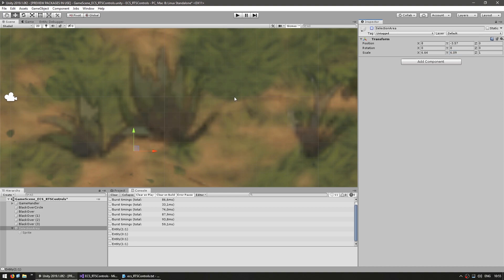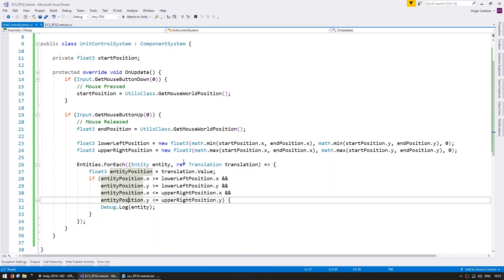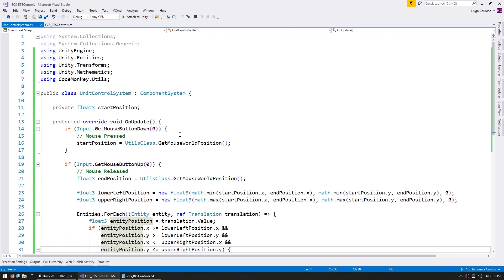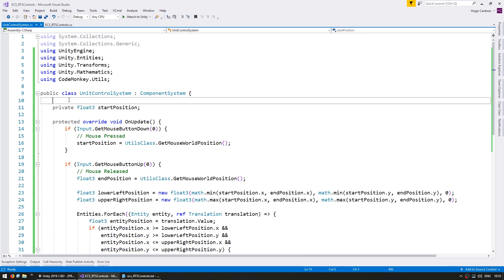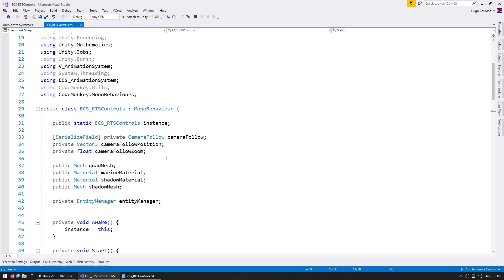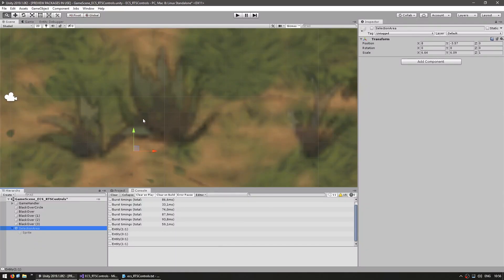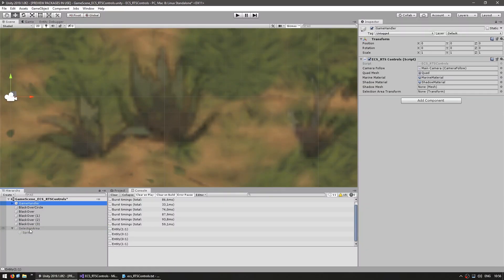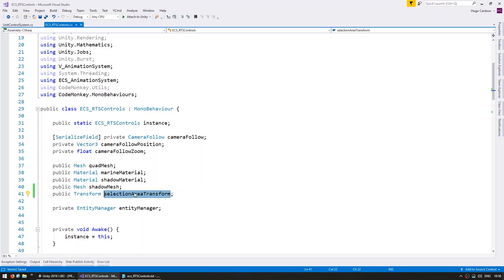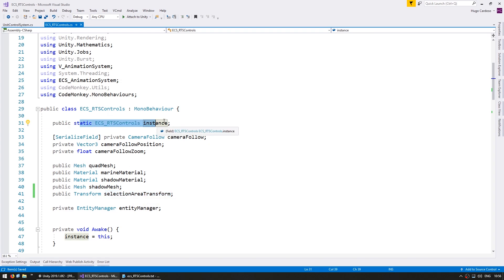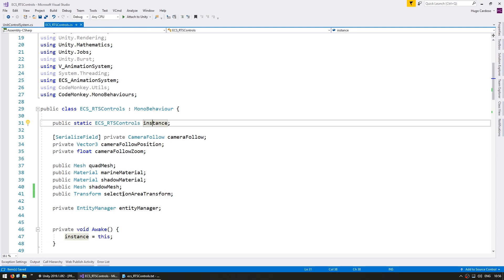By default, we start with it disabled so it's hidden. When using ECS, we don't have instances of our systems attached to GameObjects, so we can't just add a serialized field. Instead, we go into our main script and add a Transform field for the selection area, drag the reference in the editor. We have a static instance set in Awake, so we can access it from our control system to get that transform reference.